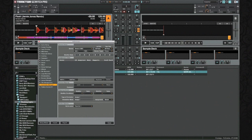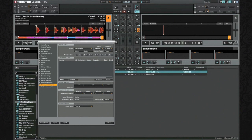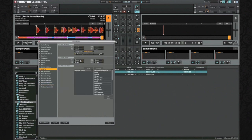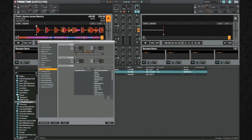Before we go any further, one thing I did want to mention is that you will need to make sure that your effects are set up so that you can use this effect. The way I have mine set up is I have effects one and two as grouped, and effects three and four as single effects. Open up your effects tab — this is where you can change from two to four effect units and change whether they're grouped or single. Just make sure you do have at least one that's single so you can do this mapping.